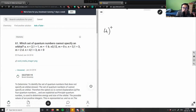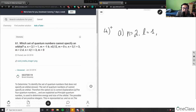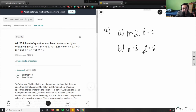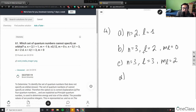Which set of quantum numbers cannot specify an orbital? Let's break this down. Option A: n=2, l=1. Option B: n=3, l=2, ml=0 — the formatting is a bit weird but that's what I'm guessing. Option C: n=3, l=3, ml=2. Option D: n=4, l=3, ml=0.